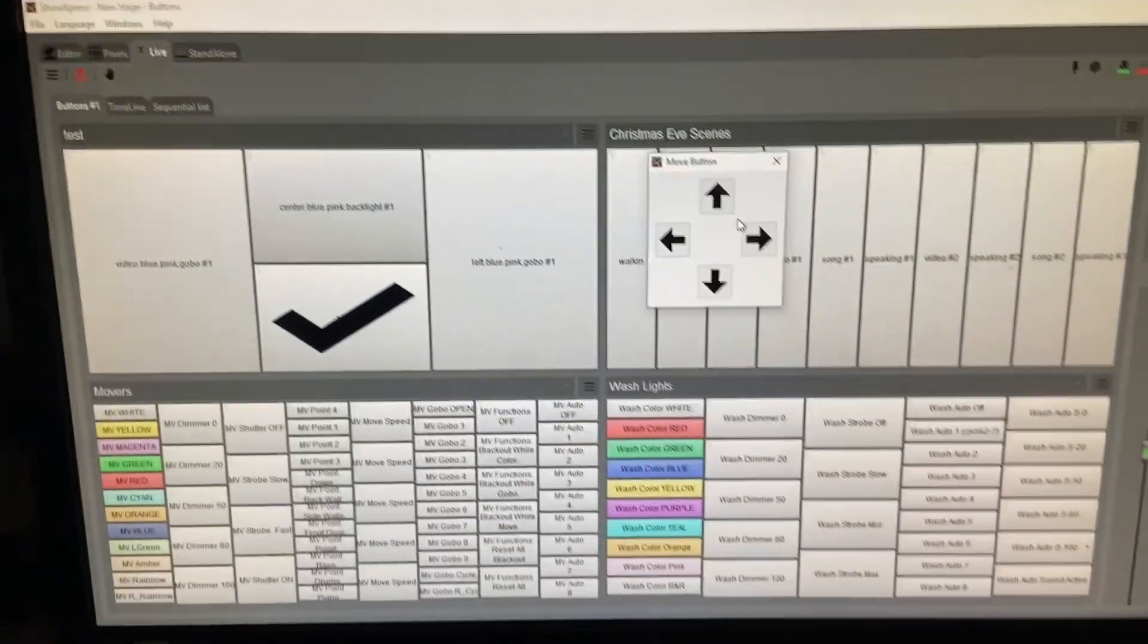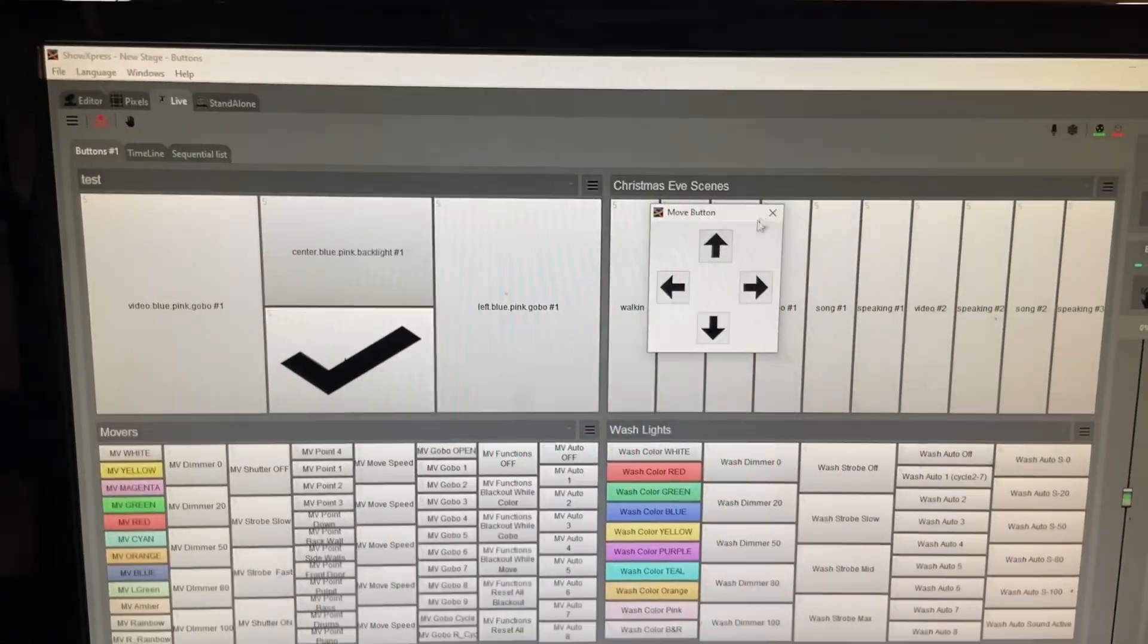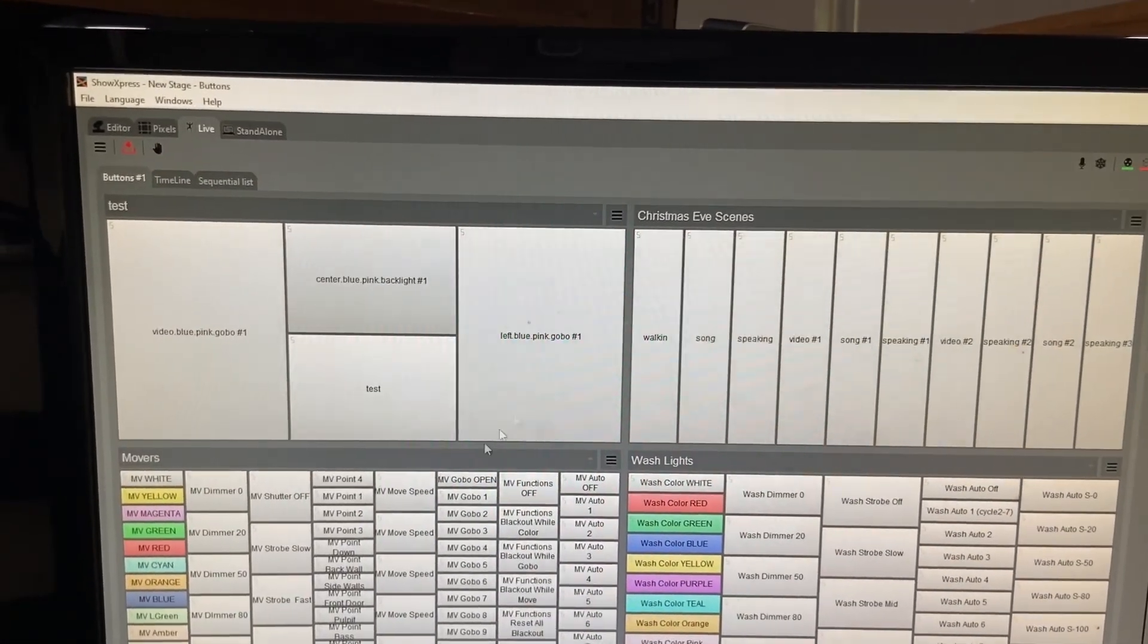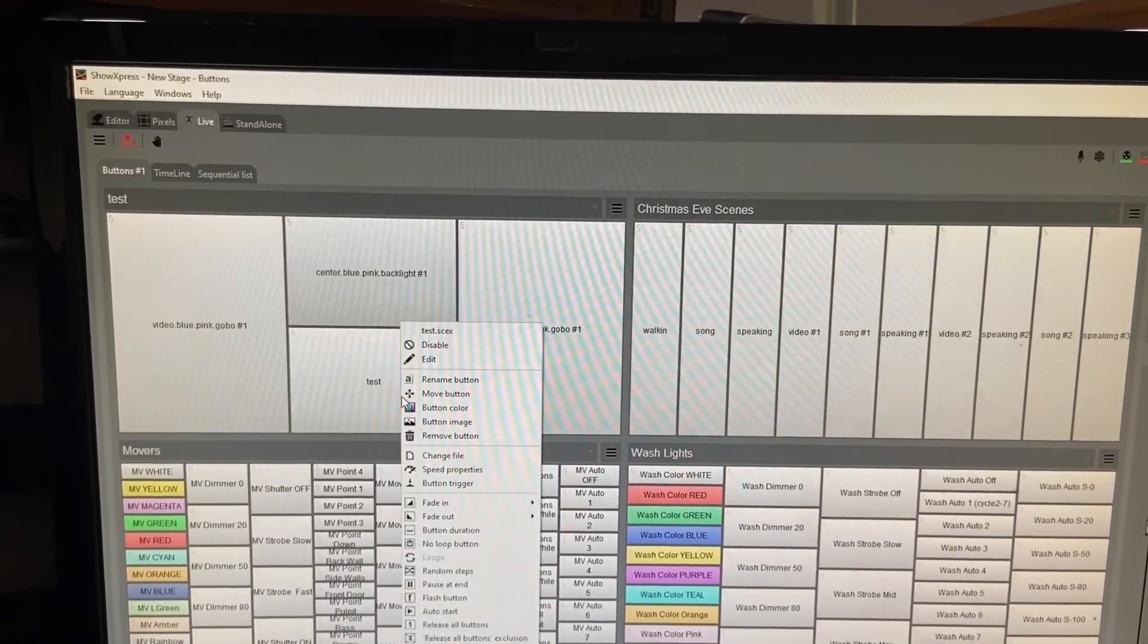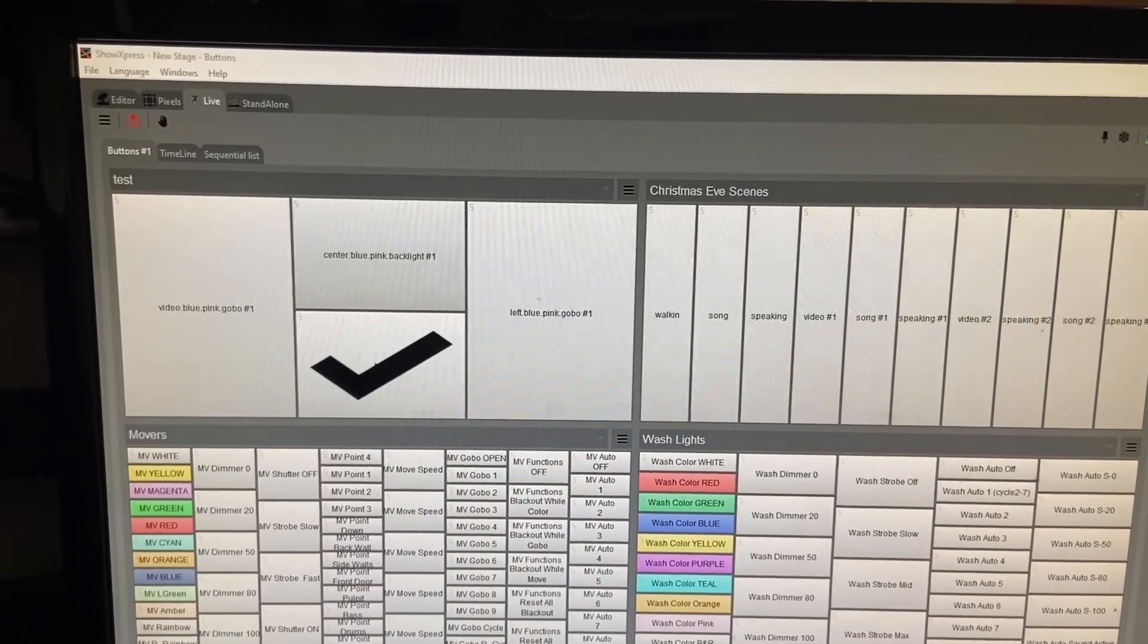It's somewhat unintuitive, but it does work. It does get the job done.